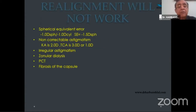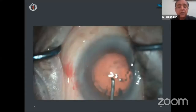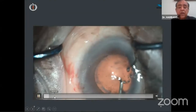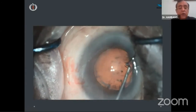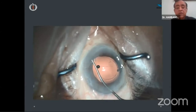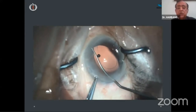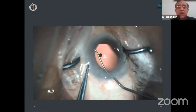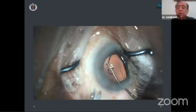Realignment will not work in cases of large spherical equivalent, non-correctable astigmatism, unstable astigmatism, zonulodialysis, PCR, or fibrosis of the capsule. In cases of zonulopathy like pseudoexfoliation, it is safer to put a CTR ring to prevent decentration. The lens may get subluxated or decentered in the future. After removing the cataract, even if there is not much subluxation, due to general zonular weakness, it is advisable to place the CTR. It takes 30 seconds to 1 minute and costs less than 500 rupees. Always use bimanual technique.